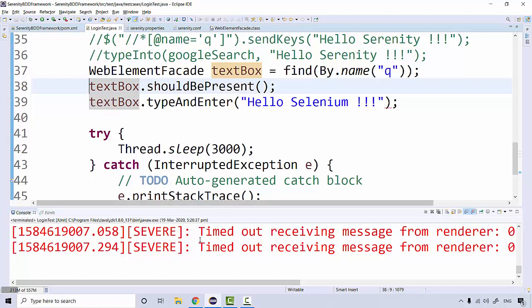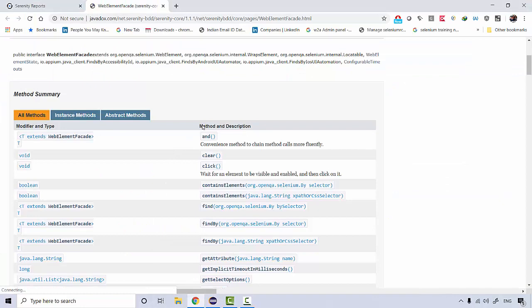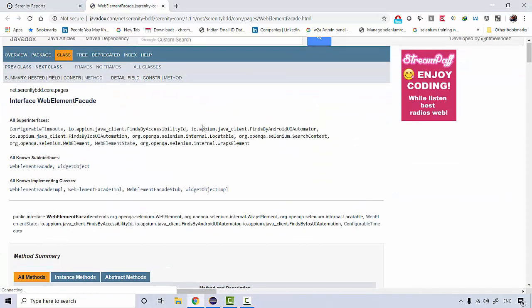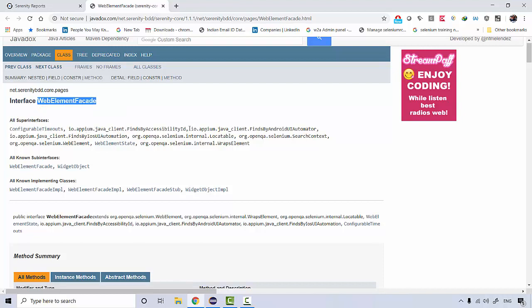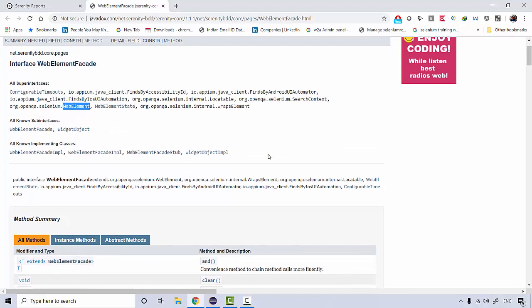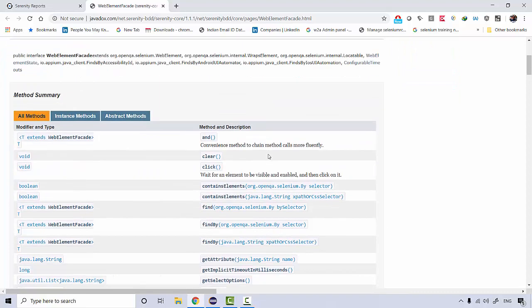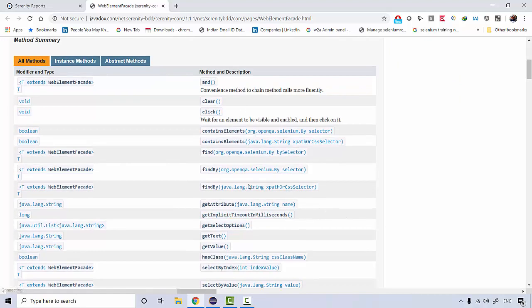If you want to go through the Java documentation, this is the Java document for the WebElementFacade interface. See super interfaces—this is coming from Appium and this WebElement is coming from Selenium. So it has support for all types of web elements as well as mobile elements.